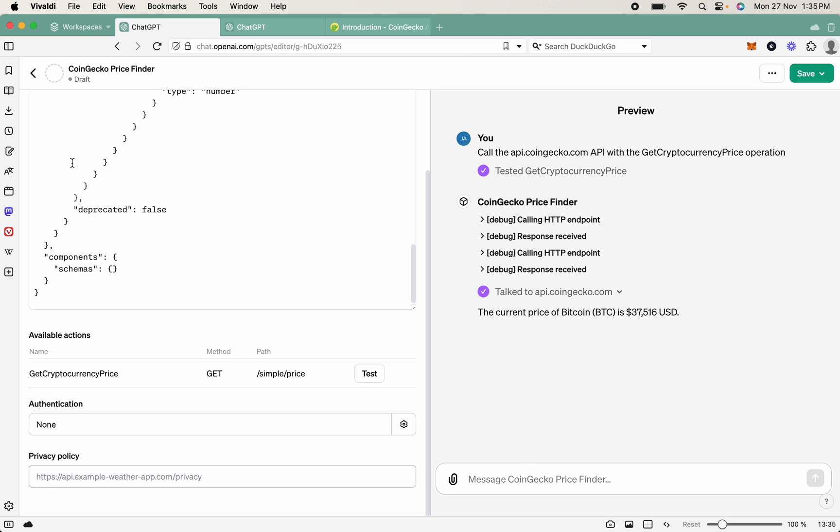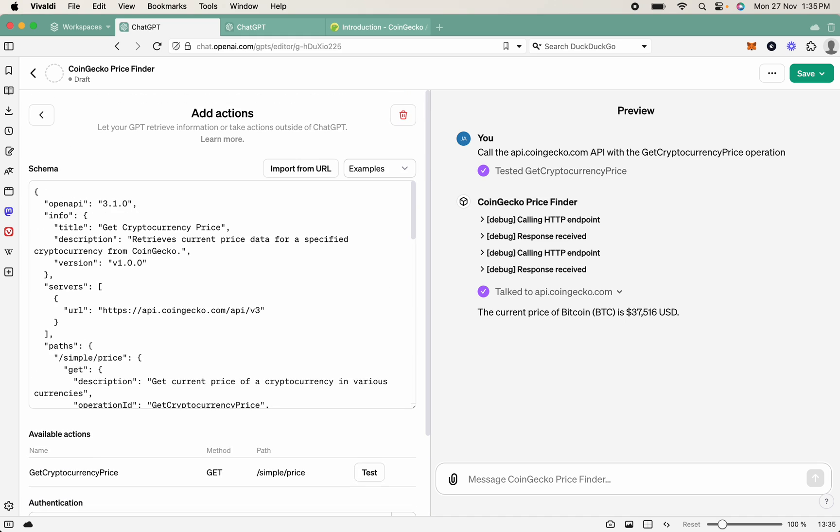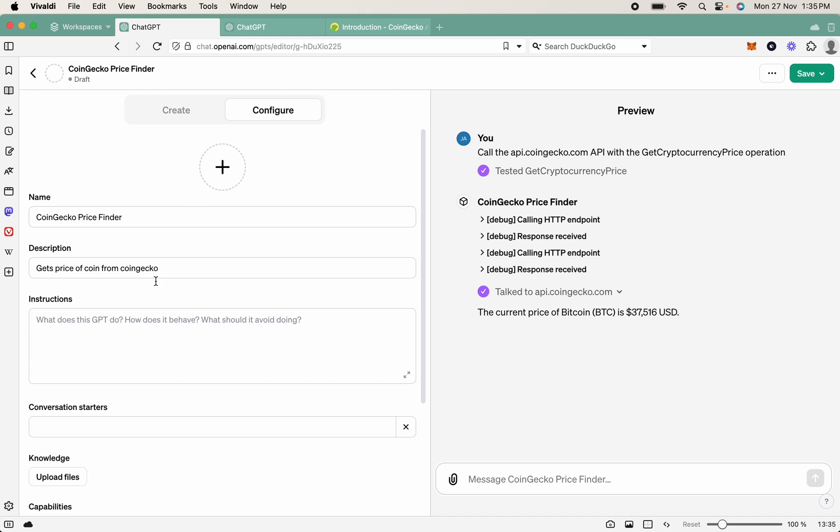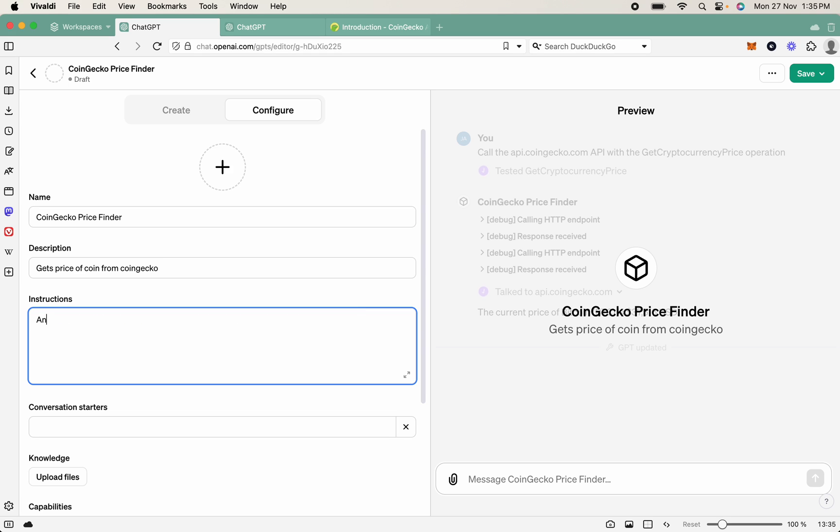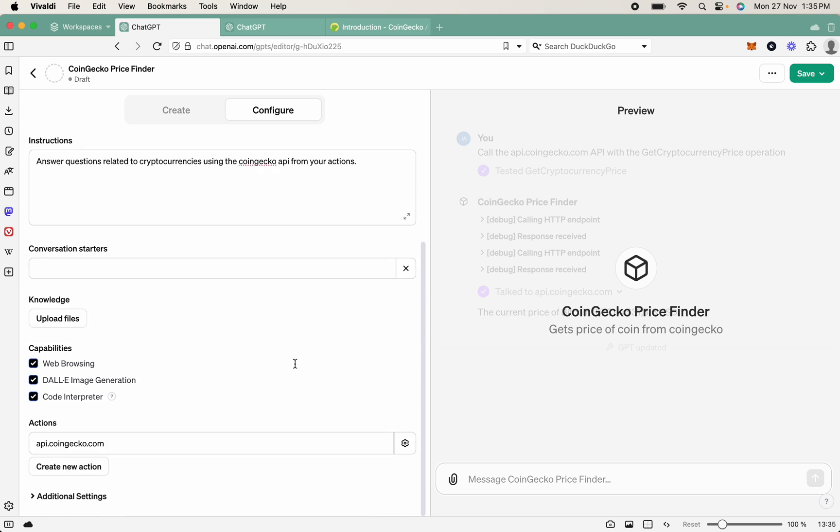So let's jump back then. So we'll be able to come out of here. There we go. And then we'll just give it some brief instructions, really basic. So let's say, answer questions related to cryptocurrencies using the CoinGecko API from your actions. There we go. So that's up to date.